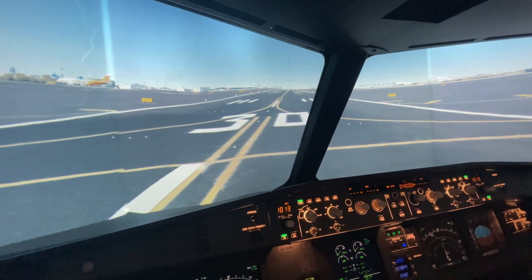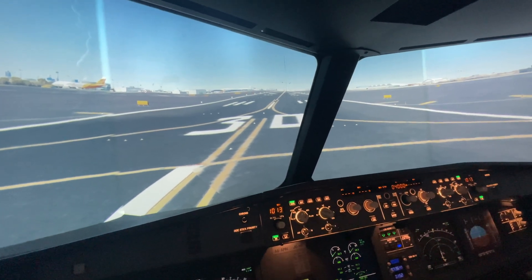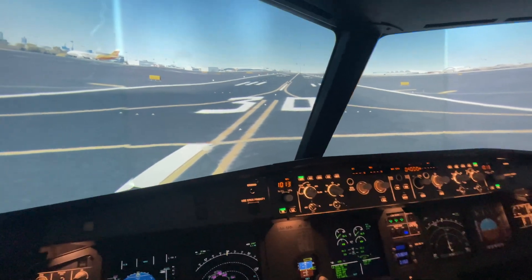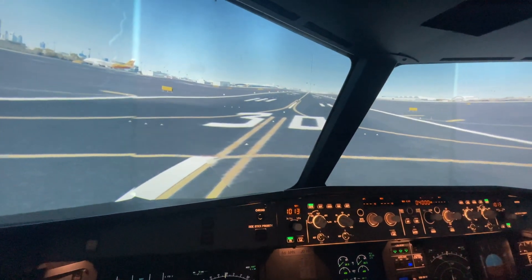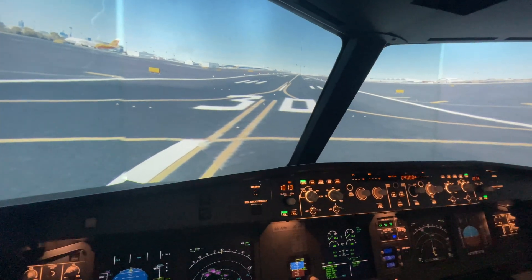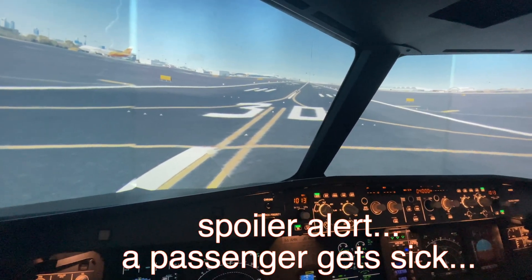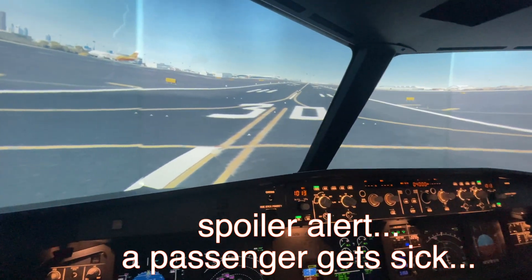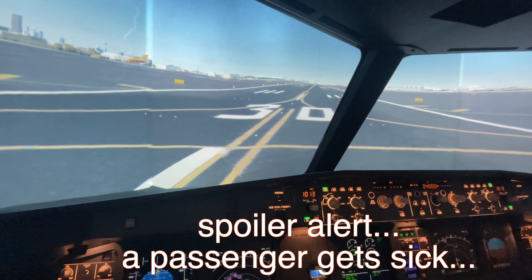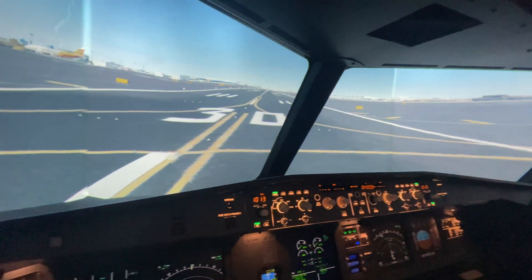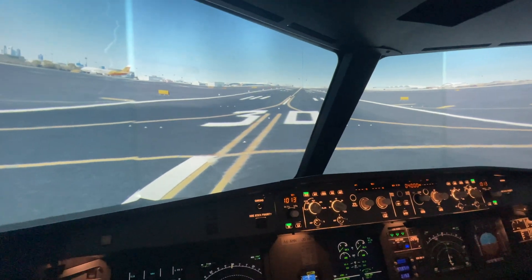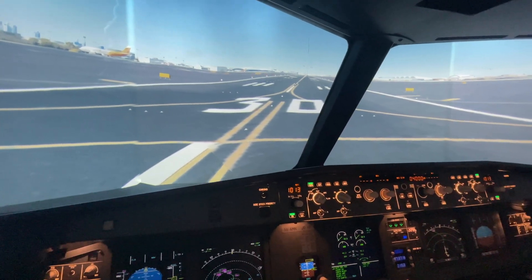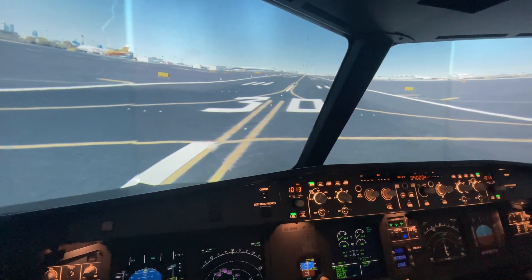Obviously safety is a major concern. Let's say we take off and something goes wrong - we lose an engine, a technical failure happens, or maybe a passenger falls sick immediately after takeoff and gets critically ill. Instead of diverting to another airport, I'd rather come back here since we're nearby. Dubai has good maintenance facilities at the airport, so I'd rather bring that passenger back here and make sure everything's okay for them.